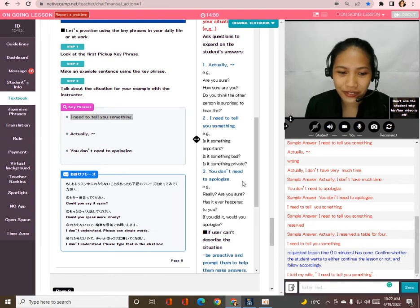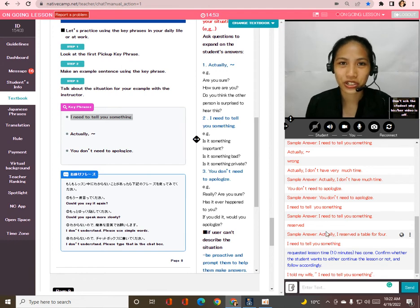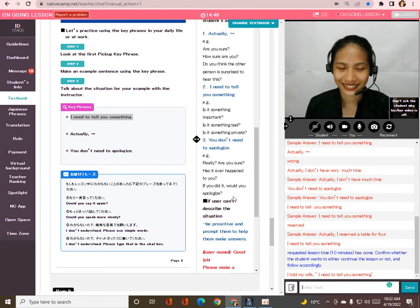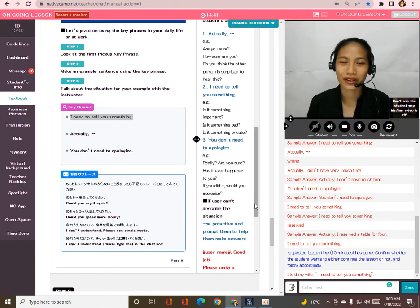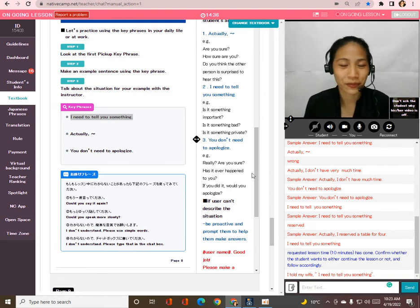By the way, Taka, your requested lesson time has come — 10 minutes. Do you want to continue or finish the lesson? Unfortunately my break is about to end. That's okay — you have to continue with what you have to do today, because time is gold.